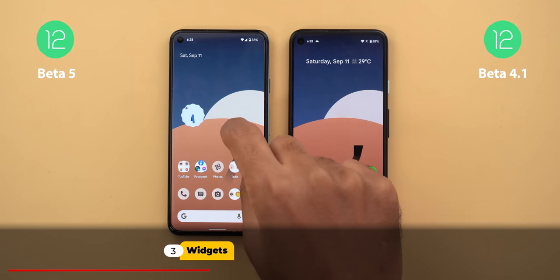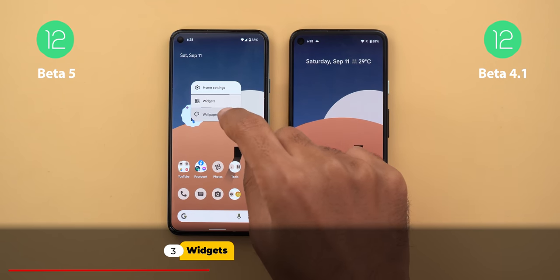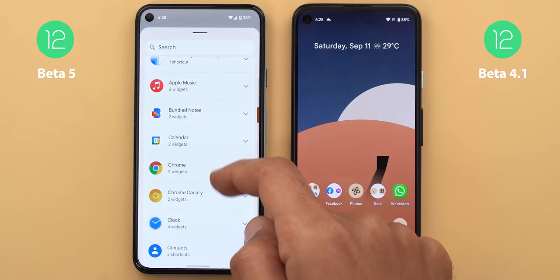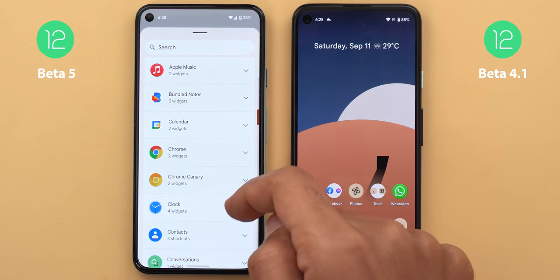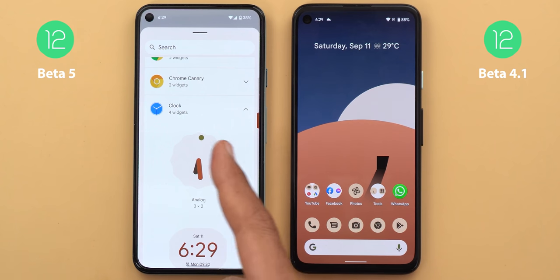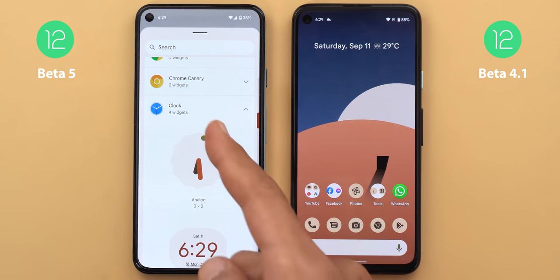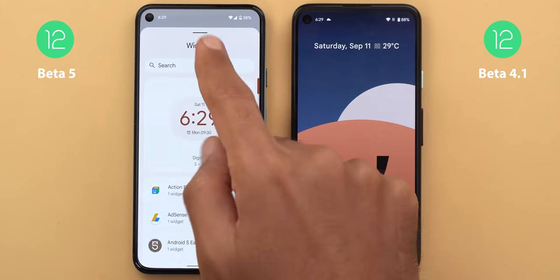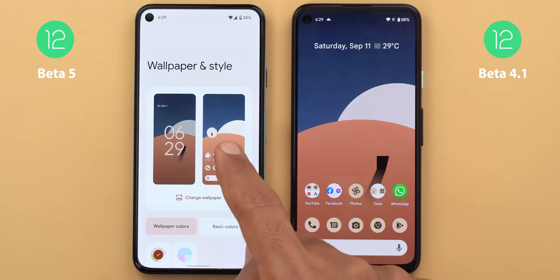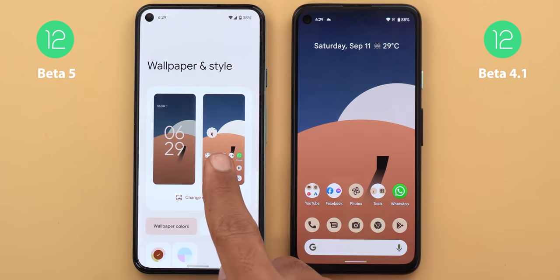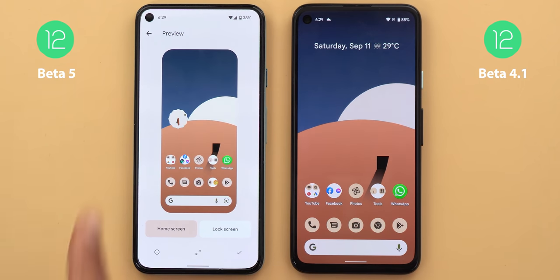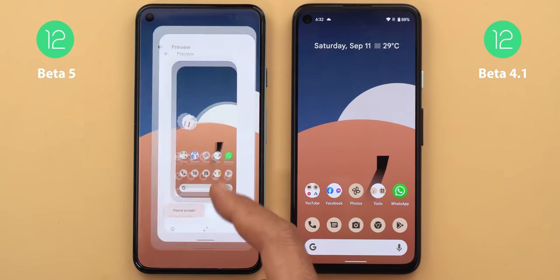Now let's talk about some changes in the widgets. First, when you go to the widget picker and expand the clock widgets, the analog clock is always moving — both in the widget picker and in the preview page of the Wallpaper and Style app.